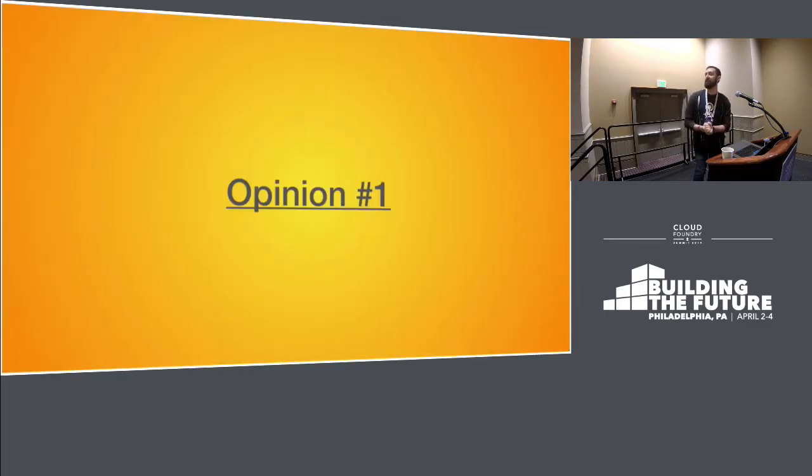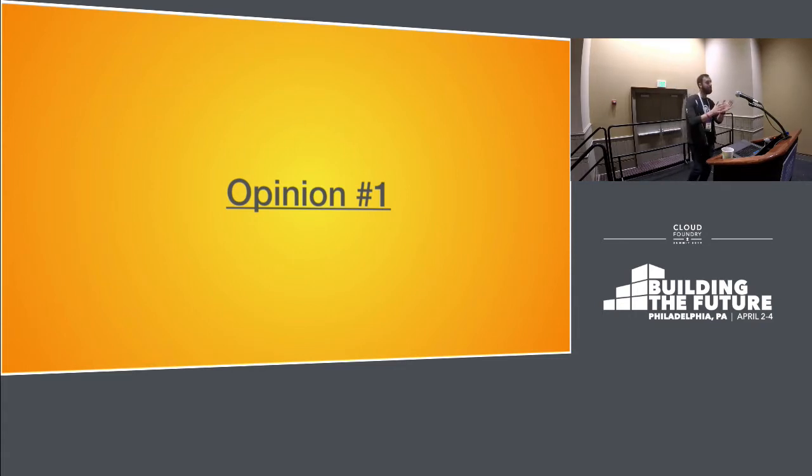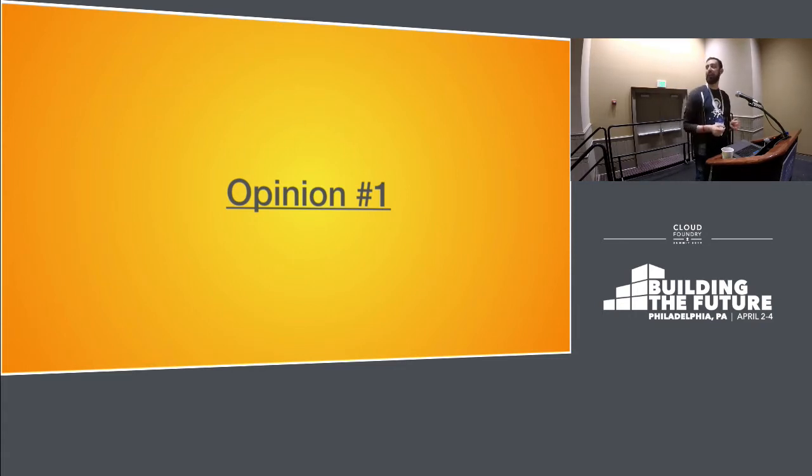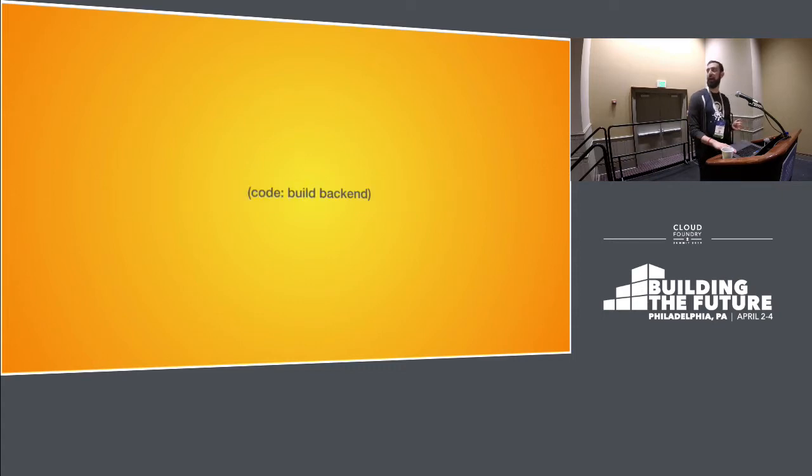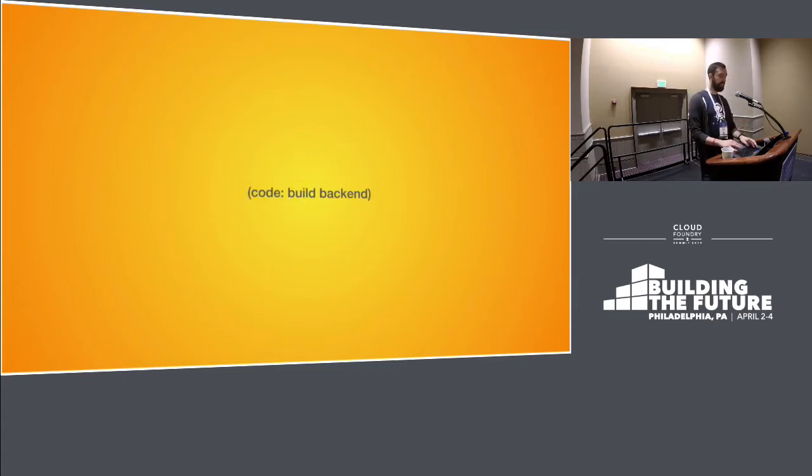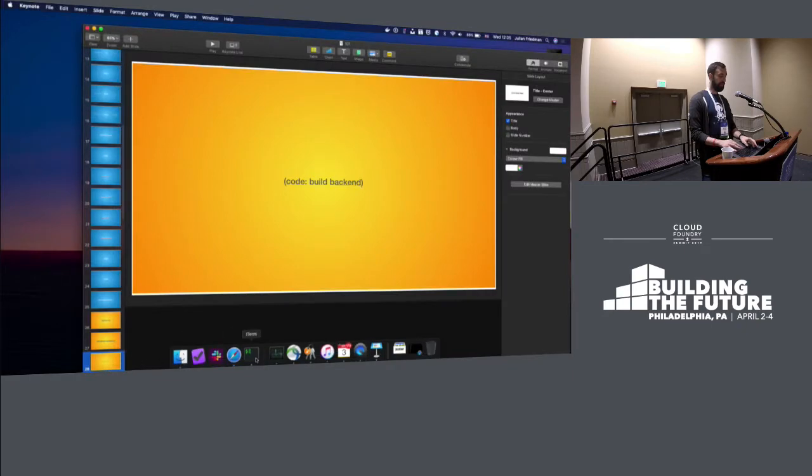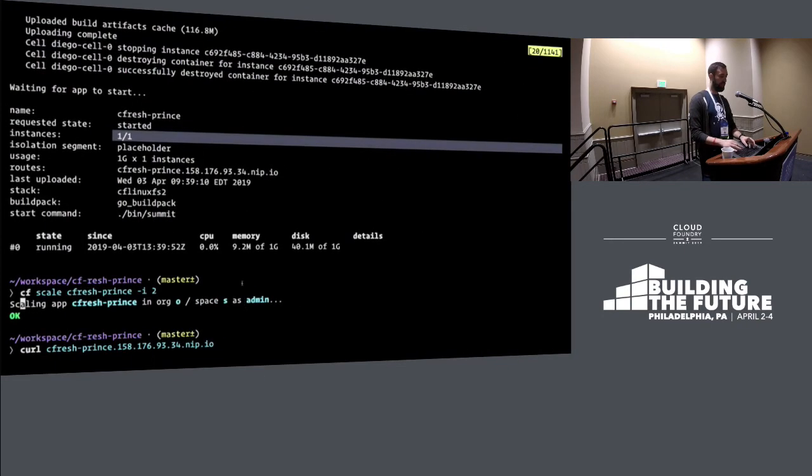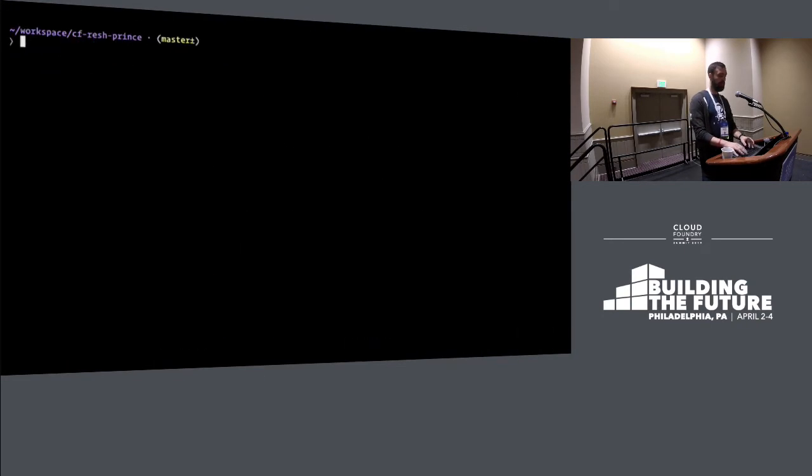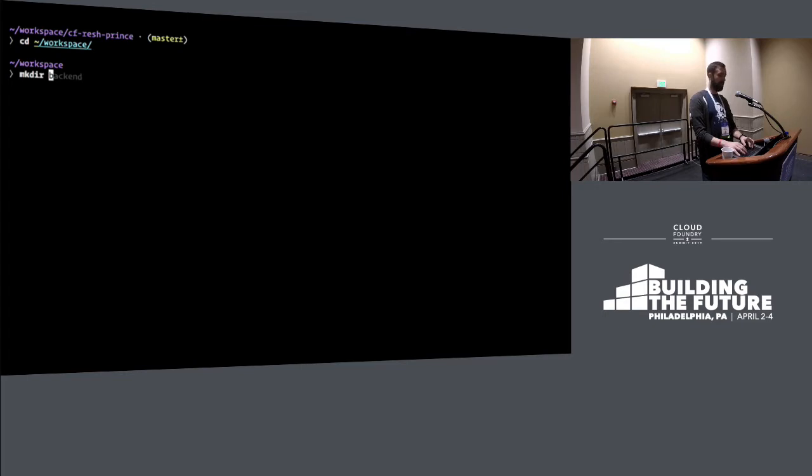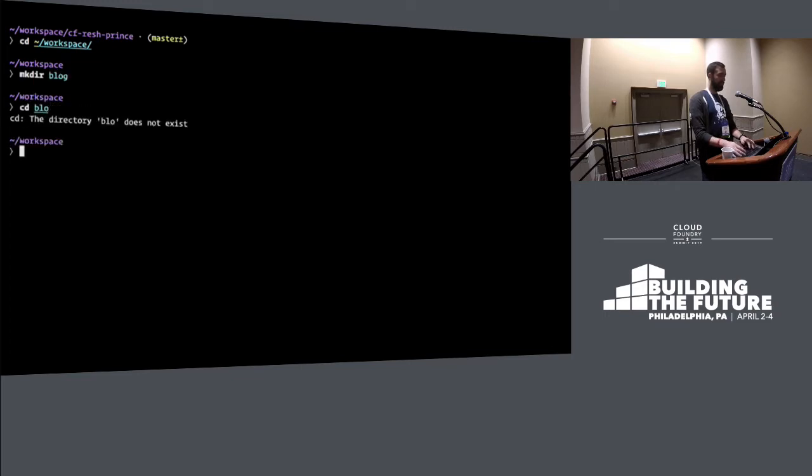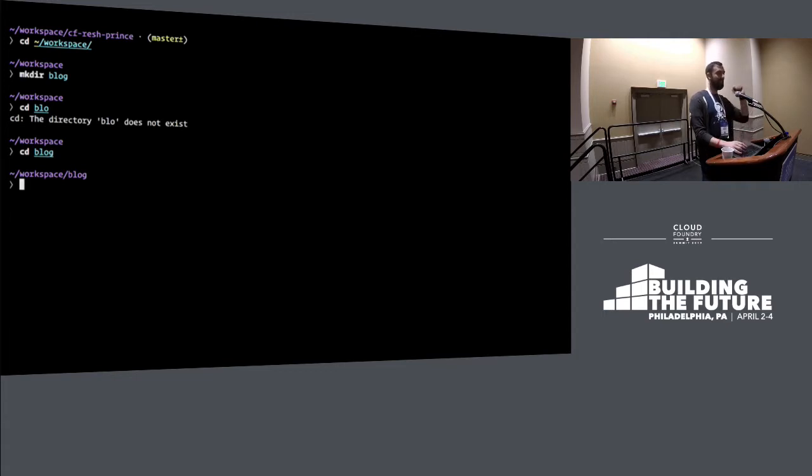So let's build a blog. This is structured as four opinions punctuated by a bit of coding. Opinions could also be rants. You have heard the first one, which was on accidental complexity. Let's build a bit of code. This is where I have to do a font size check. Is that kind of visible at the back? All right. So let's... What should we call our blog? Call it blog. Thank God we haven't had an inventive audience on the peak of their naming abilities.